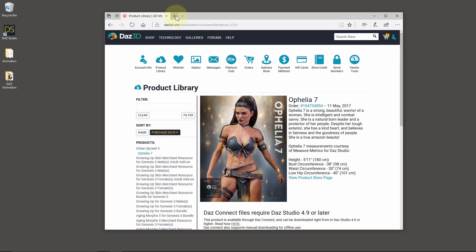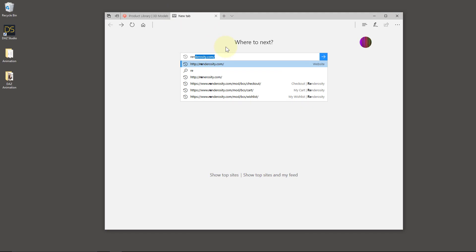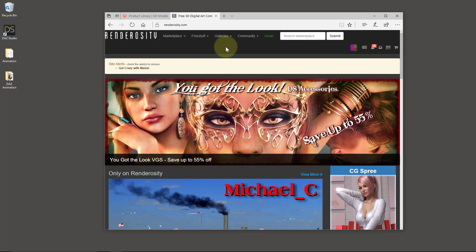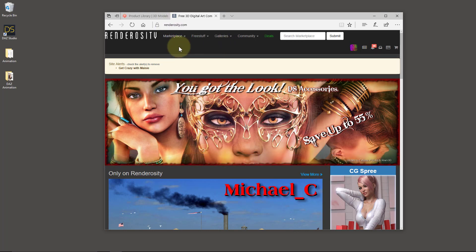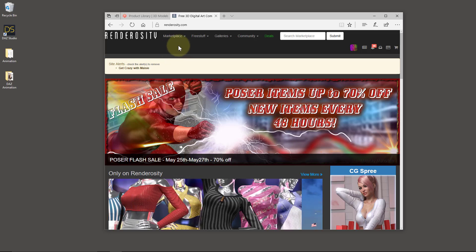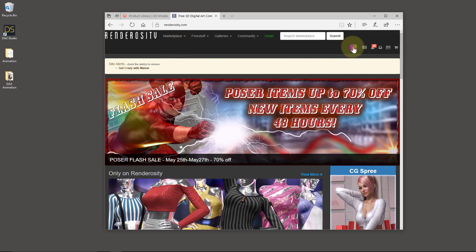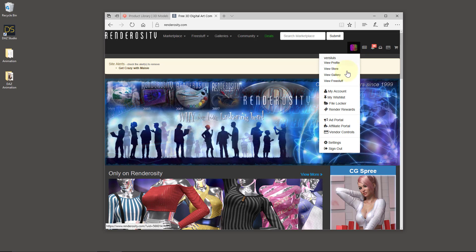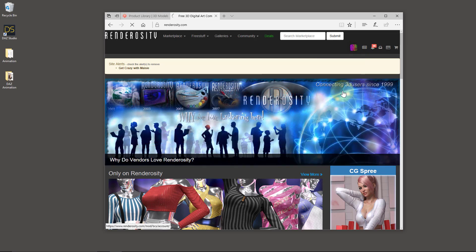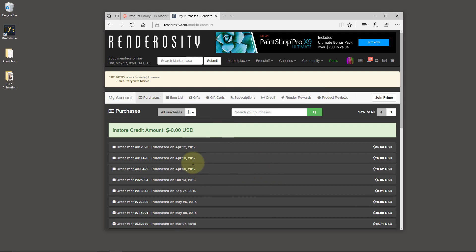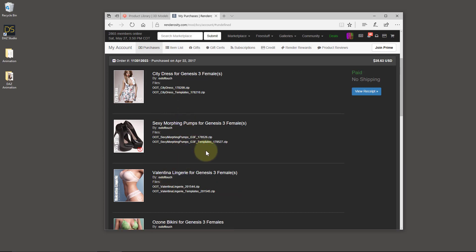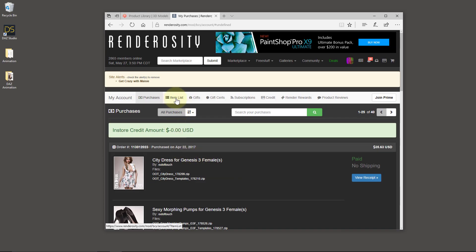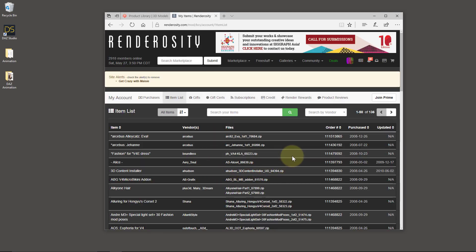So that's DAZ content purchased from DAZ 3D. Let's have a look at how content from Renderosity works. Renderosity gives you a zip file, and you have access to this like with many other marketplaces. I'm focusing on Renderosity here because that's the largest second marketplace. It's under your avatar — you can see my account. That by default gives you a massive list of things that you've purchased. You can open an order and see what you've purchased, or you can head over to Item List for an alphabetical view.